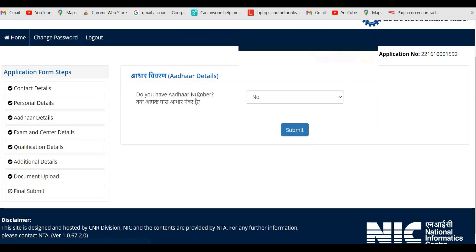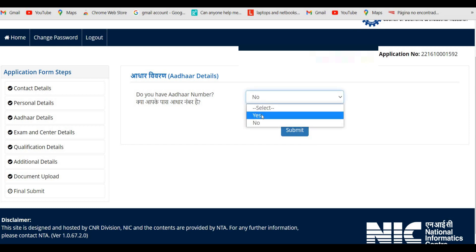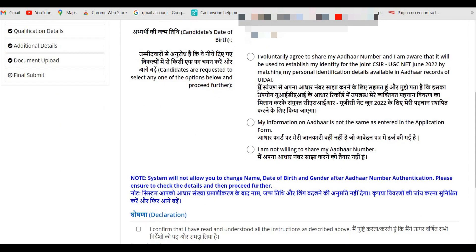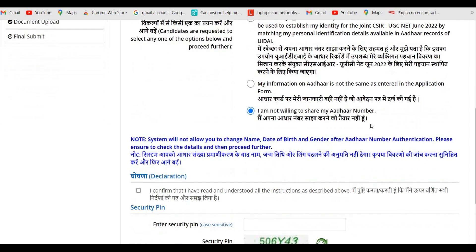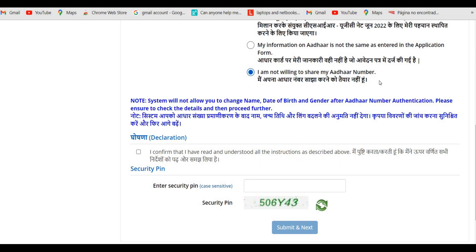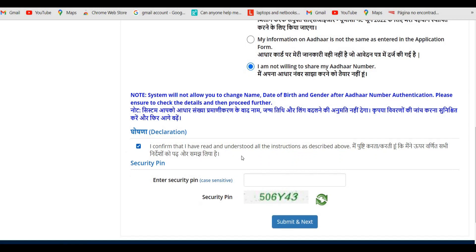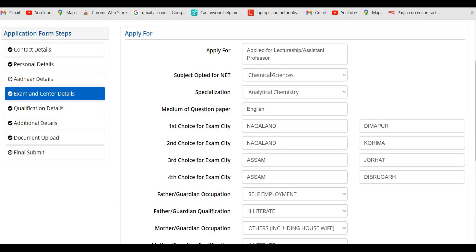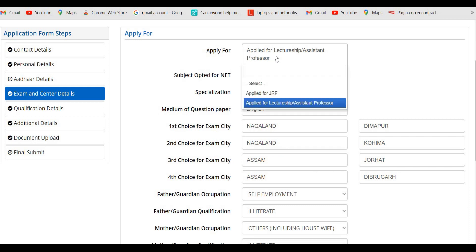Clicking Save and Next will take you to Aadhaar details. Press Yes, and a page will appear with Aadhaar sharing options. Due to new regulations, you can click 'I'm not willing to share my Aadhaar number.' Confirm, enter your security pin, and click Submit and Next to proceed to other details.